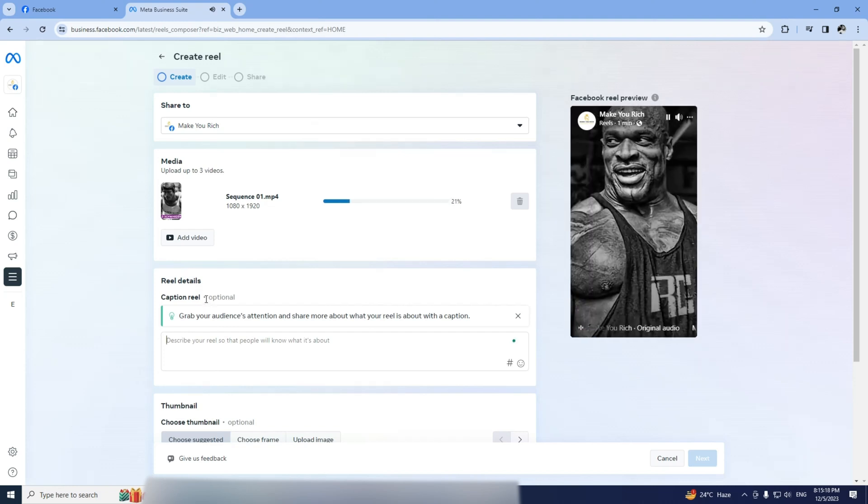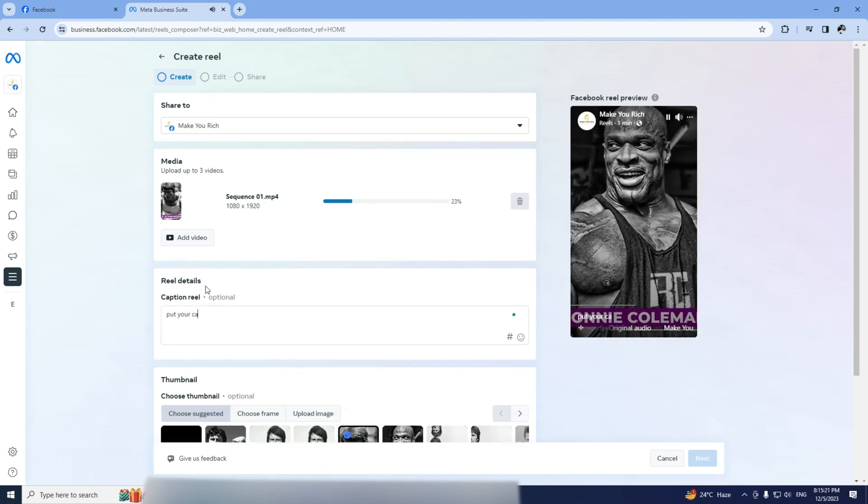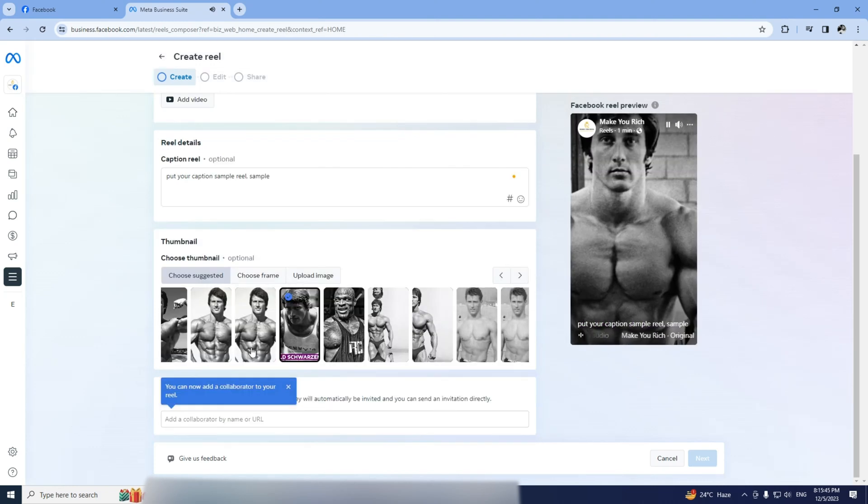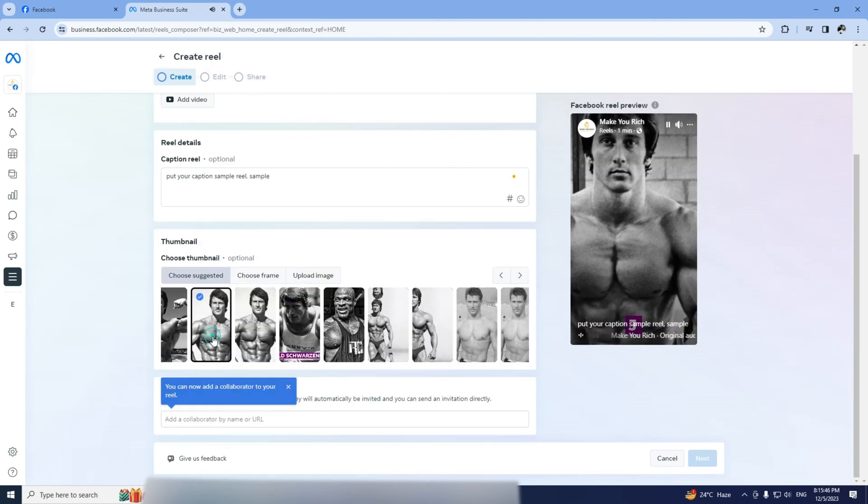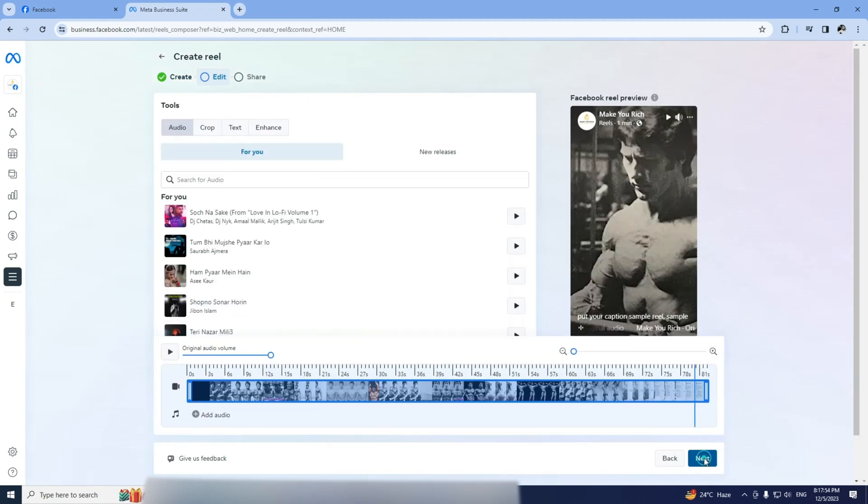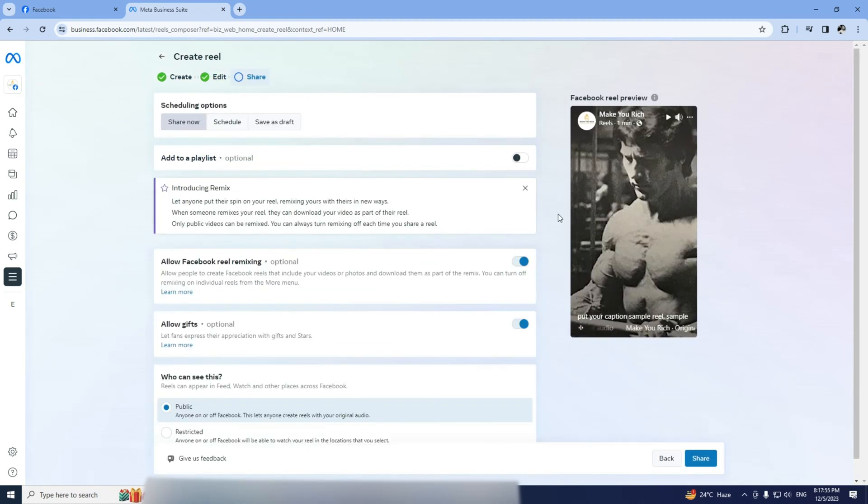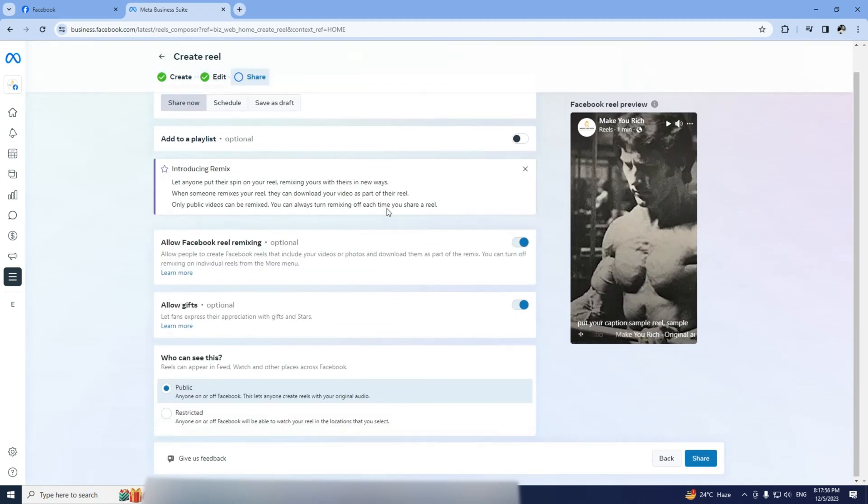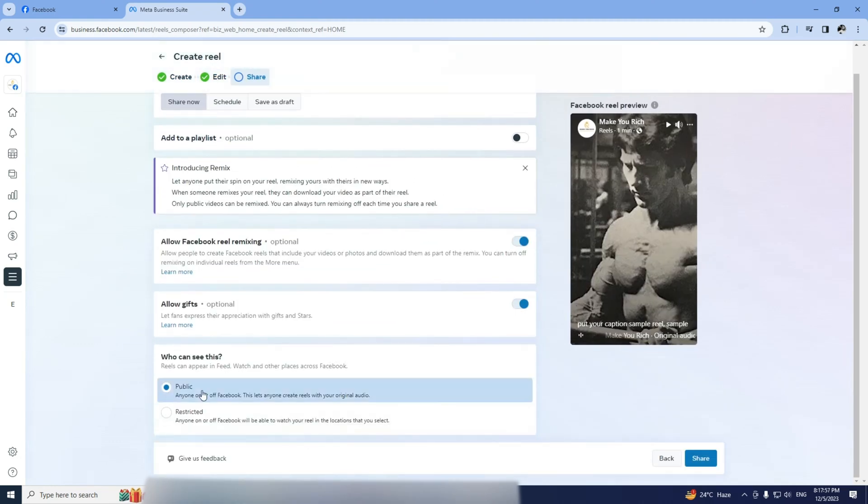Add a caption or hashtags, pick a thumbnail and click through the steps. Make sure it's set to Public, hit Share and you're done.